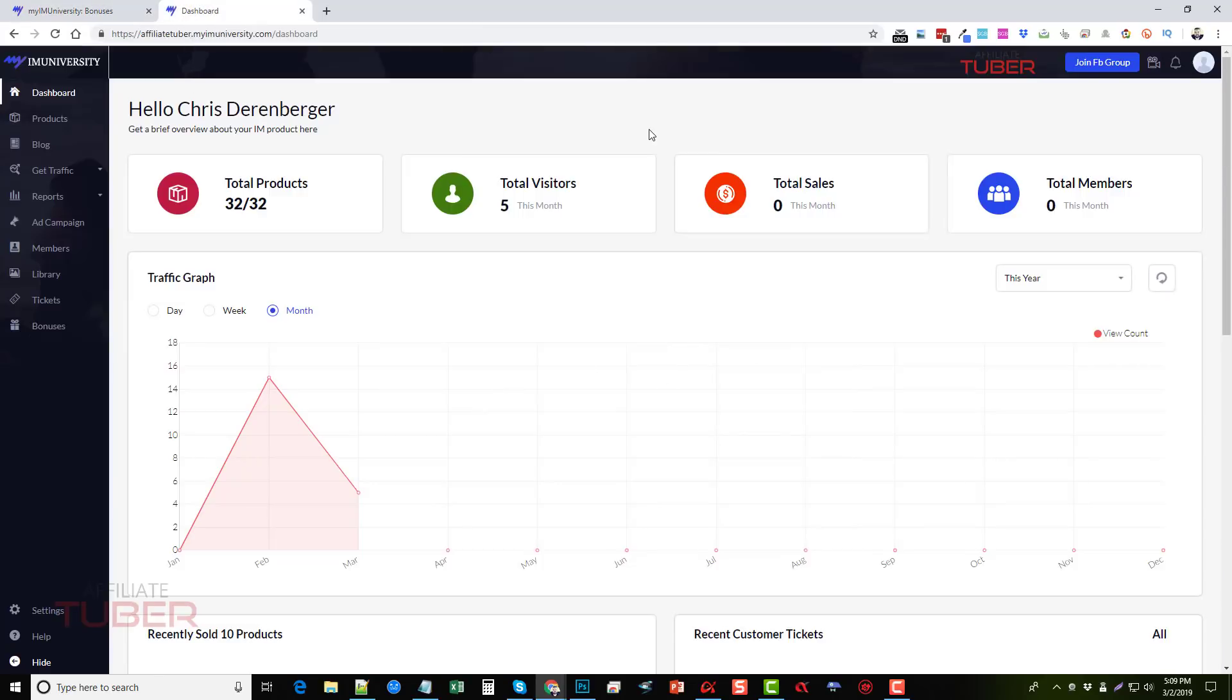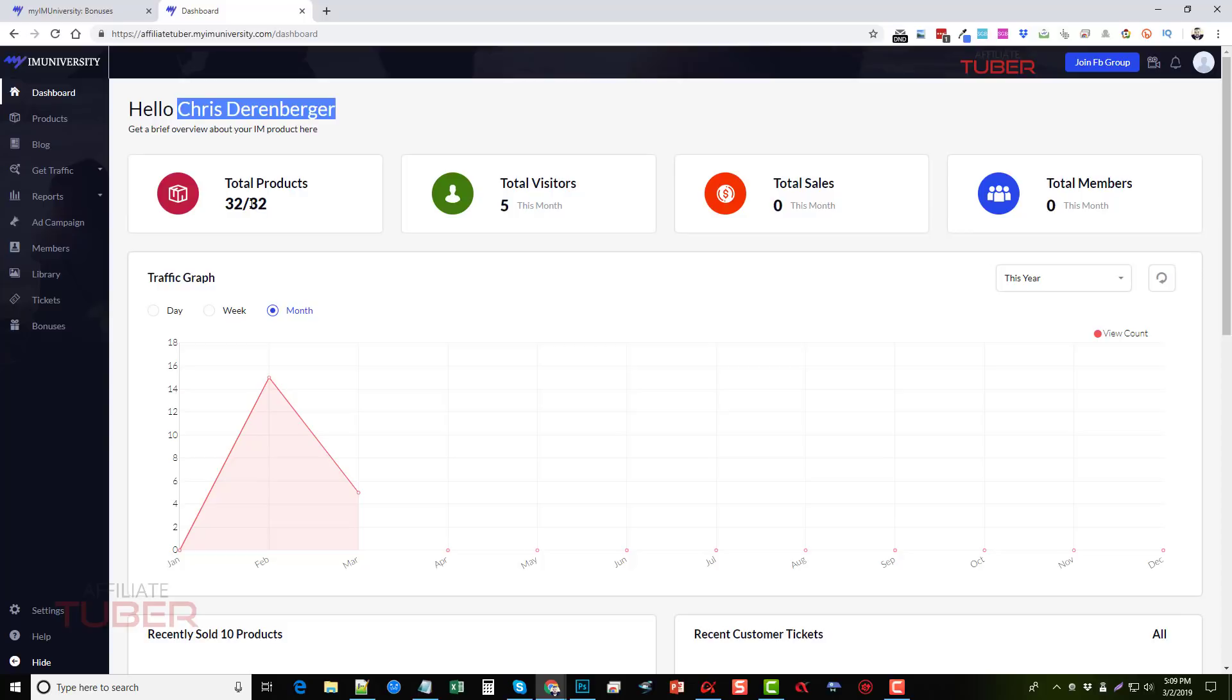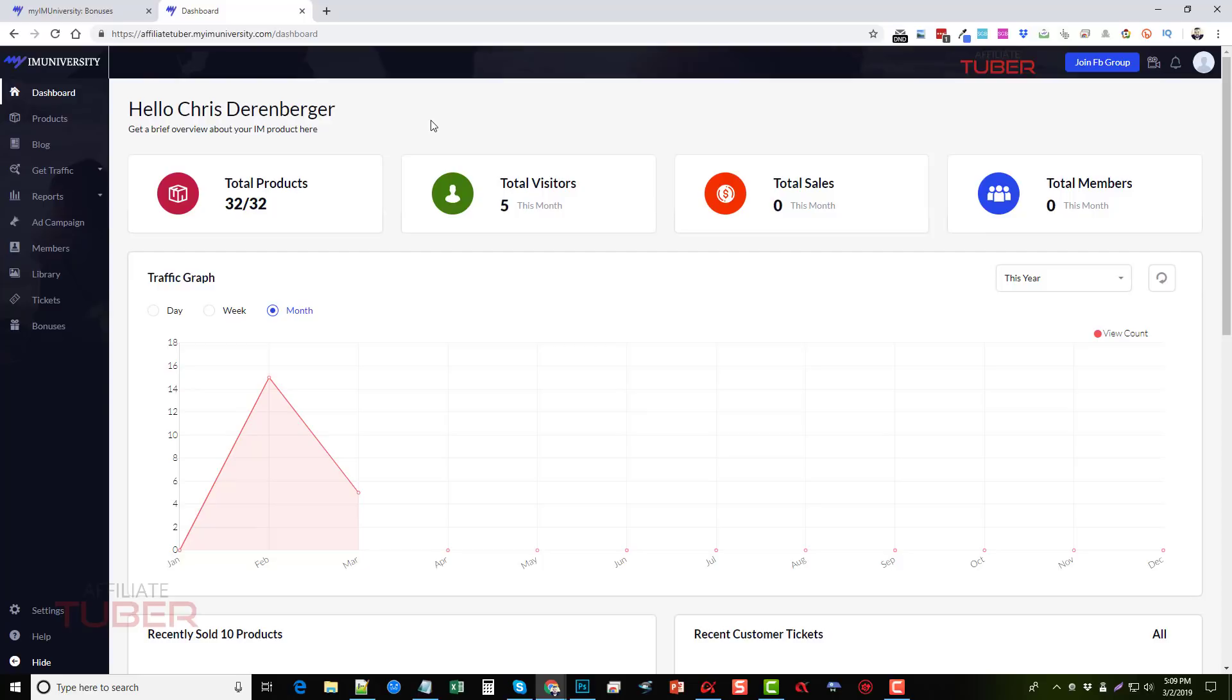So here we are inside of My I Am University, the dashboard, and you can see here, it's got my name right here, and it says a total products of 32 out of 32. Now these products come with My I Am University. These are not products I had to make, I had to create. They're already installed and ready to go for me to resell to people that I get to my site.